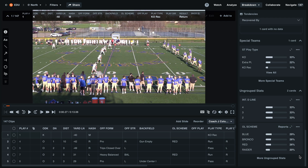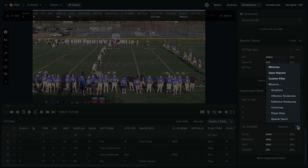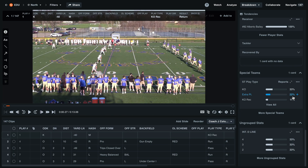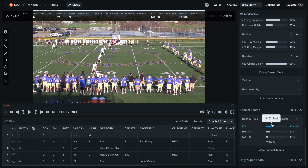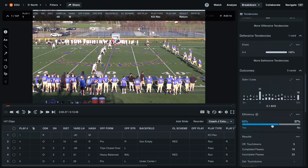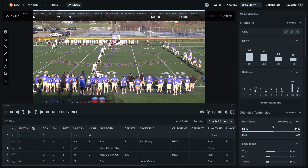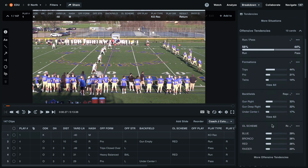To move these into our offensive tendencies group, select the three dots. Here you'll see an option to move to. Since I want these in our offensive tendencies, that is the group I'm going to select. We'll now see that it is no longer under ungrouped stats — scroll back to the top and find them in our offensive tendencies.